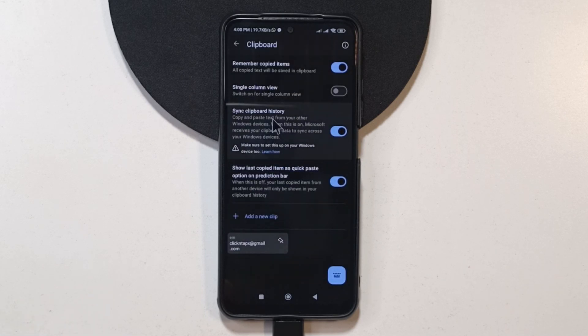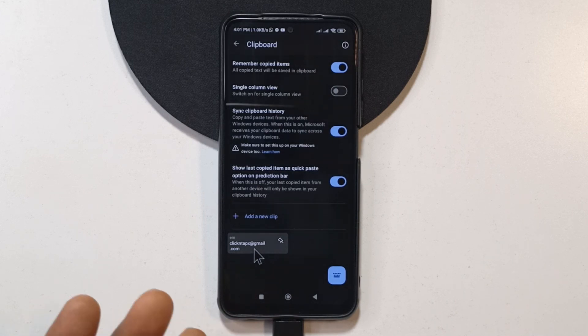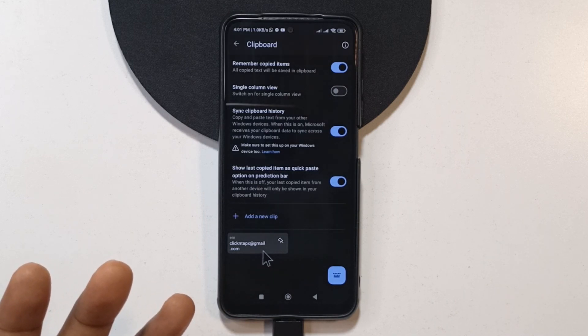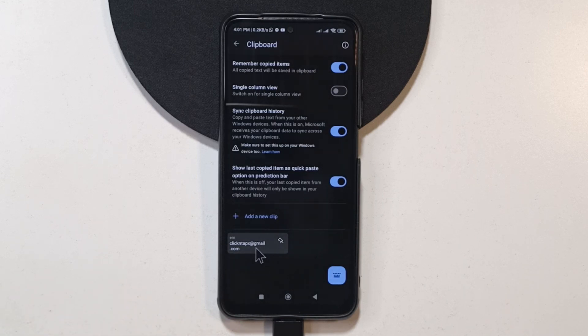if you are signed into your Microsoft account, then they are going to be synced to your account. You can use them on any phone. If you have several devices that have the SwiftKey app, then all of them are going to have the clipboards that you create on any device.